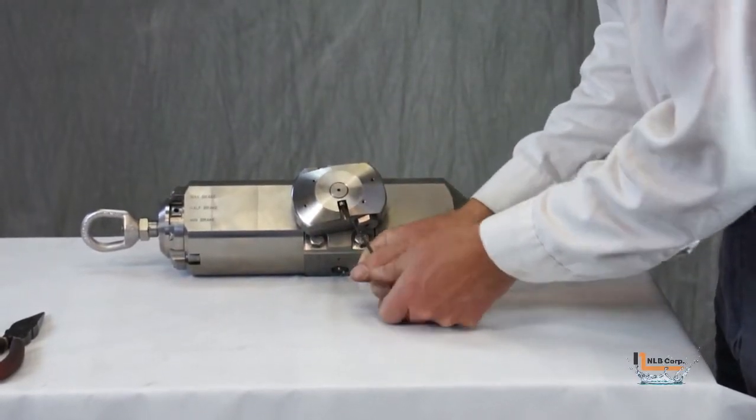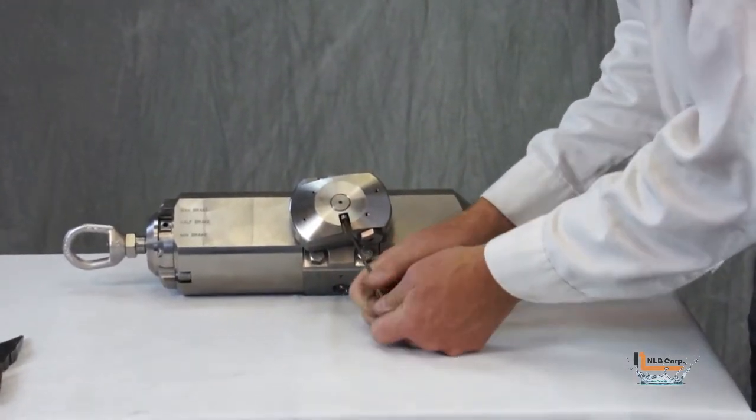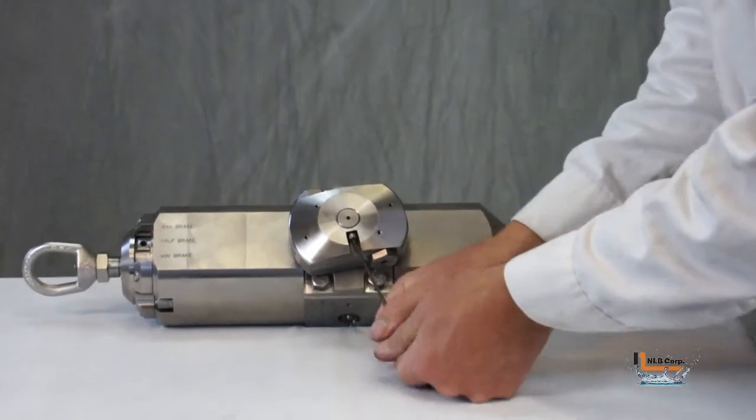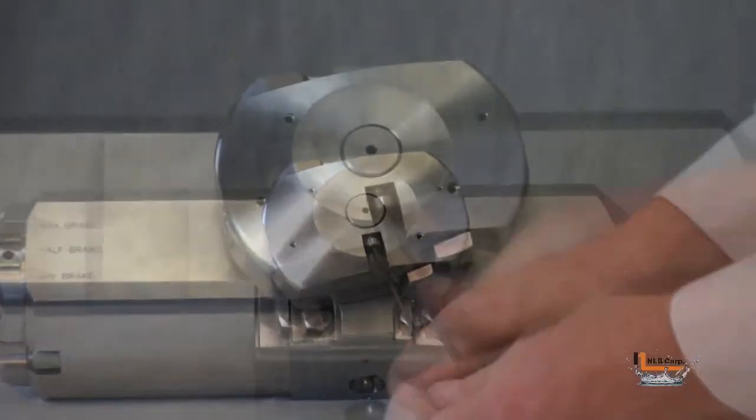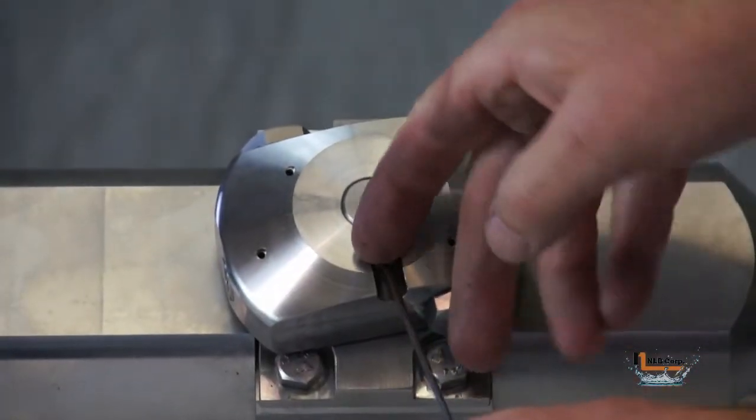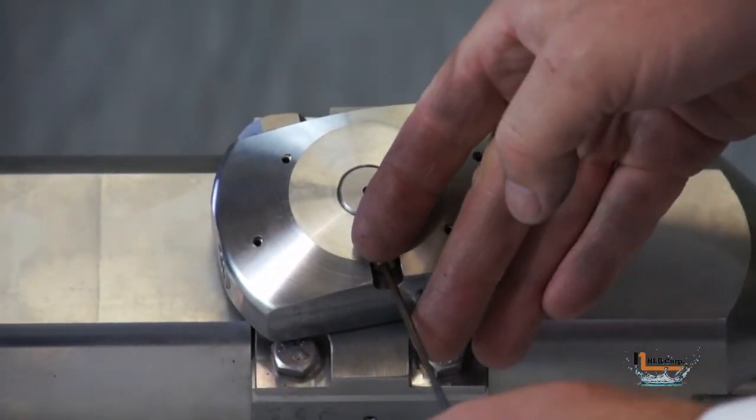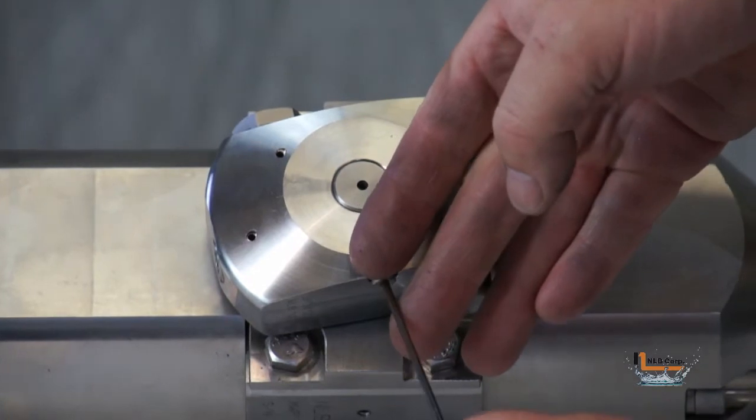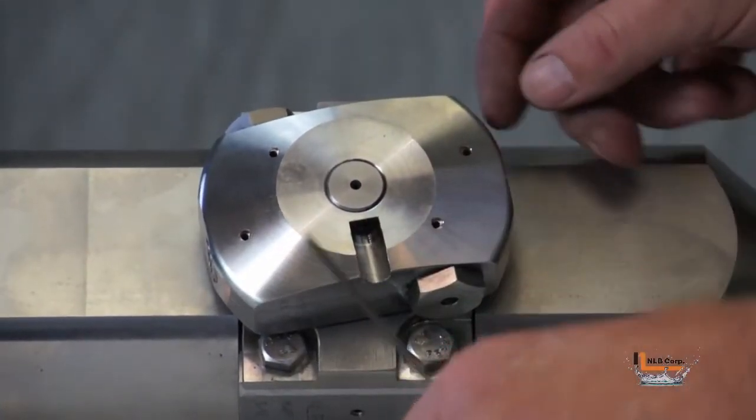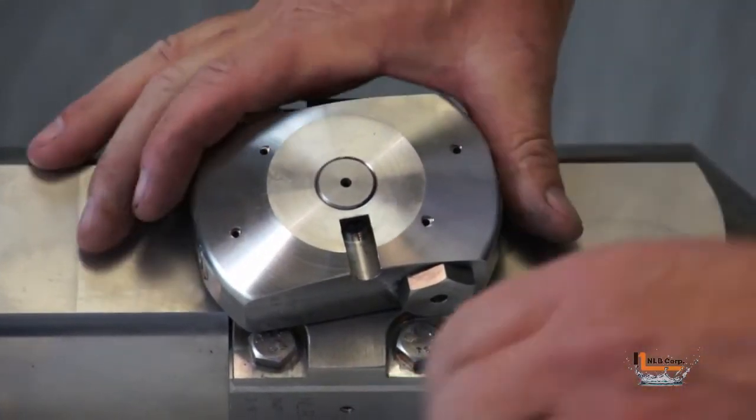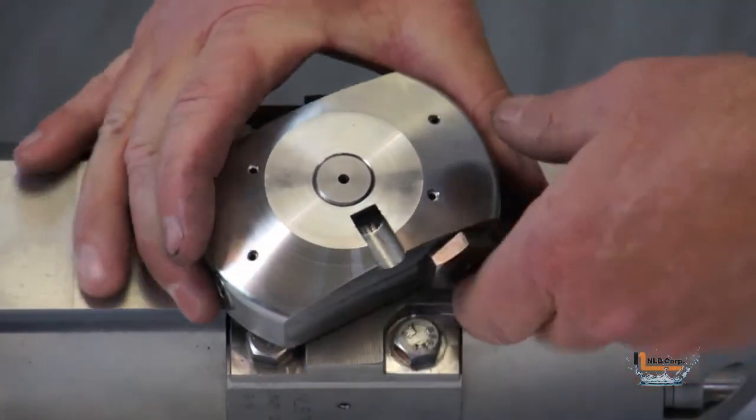Removing either the large or small nozzle block assemblies is accomplished by first removing this small shoulder bolt. This eliminates the need to drive a pin out. The assembly can then be easily lifted off the output shaft.